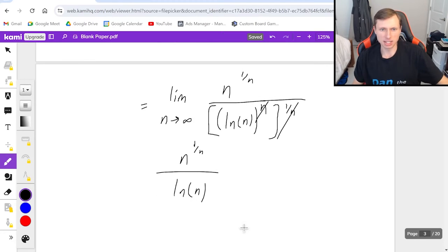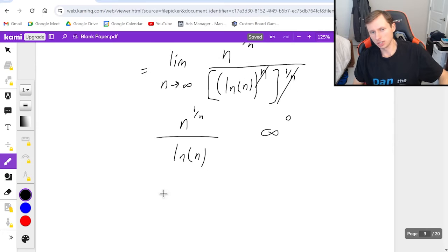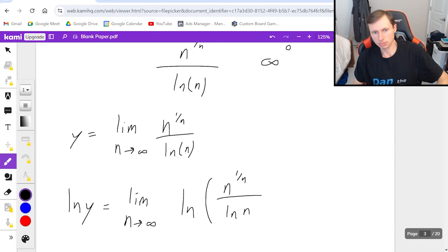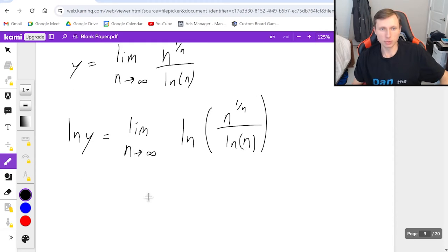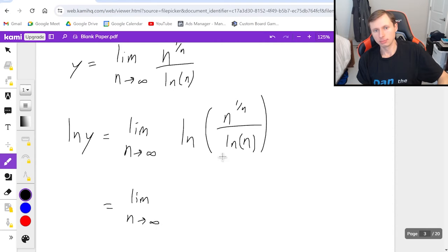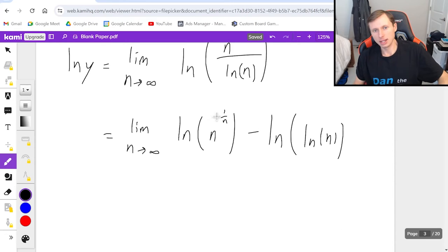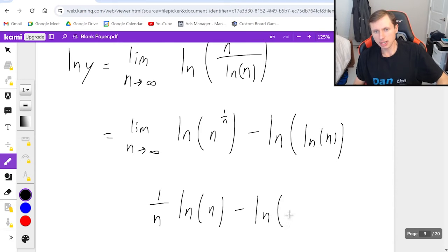In order to solve this limit, because it's an indeterminate form — infinity to the power of zero in the numerator — I'll use a method from Calc 1. I set this limit equal to y and take the natural log of both sides. Using properties of logarithms, the right side becomes: one over n times natural log of n, minus the natural log of the natural log of n. The one over n can be pulled out in front of the first term.